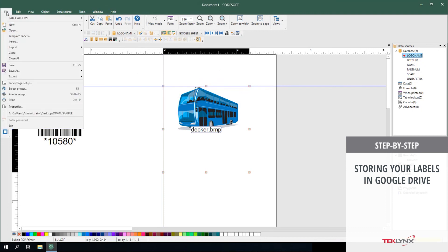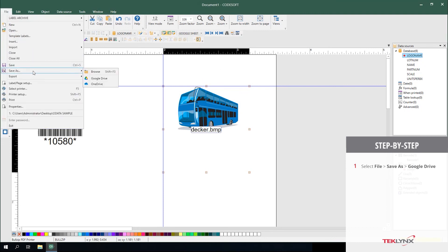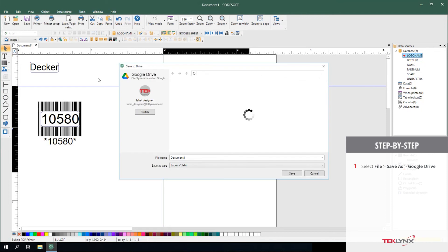This is done simply by saying File, Save, and selecting Google Drive. And then following the same saving process you would for any file on your computer.